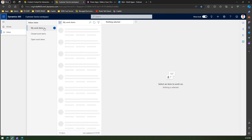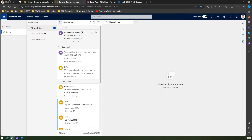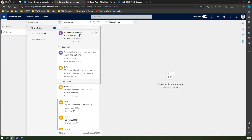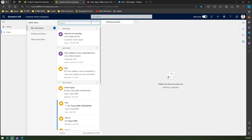If you navigate back to 'My Work Items' it will show you all work items related to a specific date. You can also search from here — if I click the search field I can search by keywords.